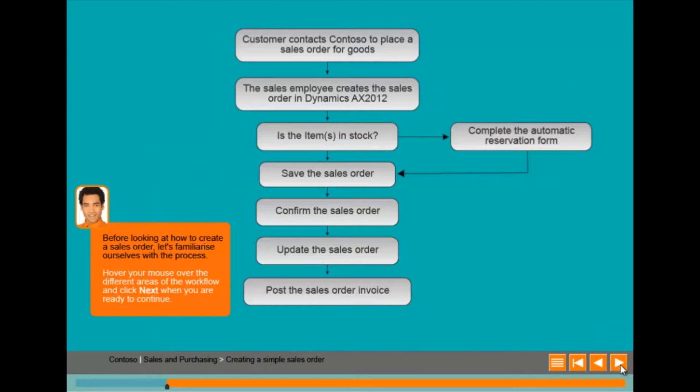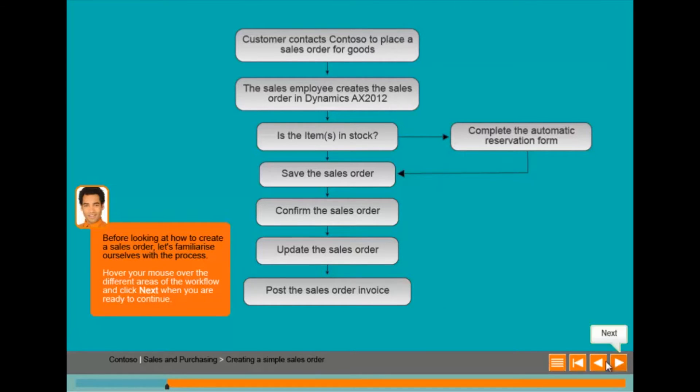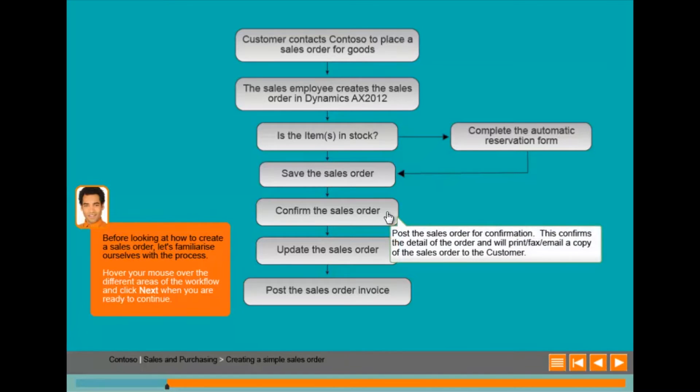This is a simple process workflow, a common feature of many of the e-learning modules we produce. It details the sales order process from start to finish and enables the end user to understand their role within it.